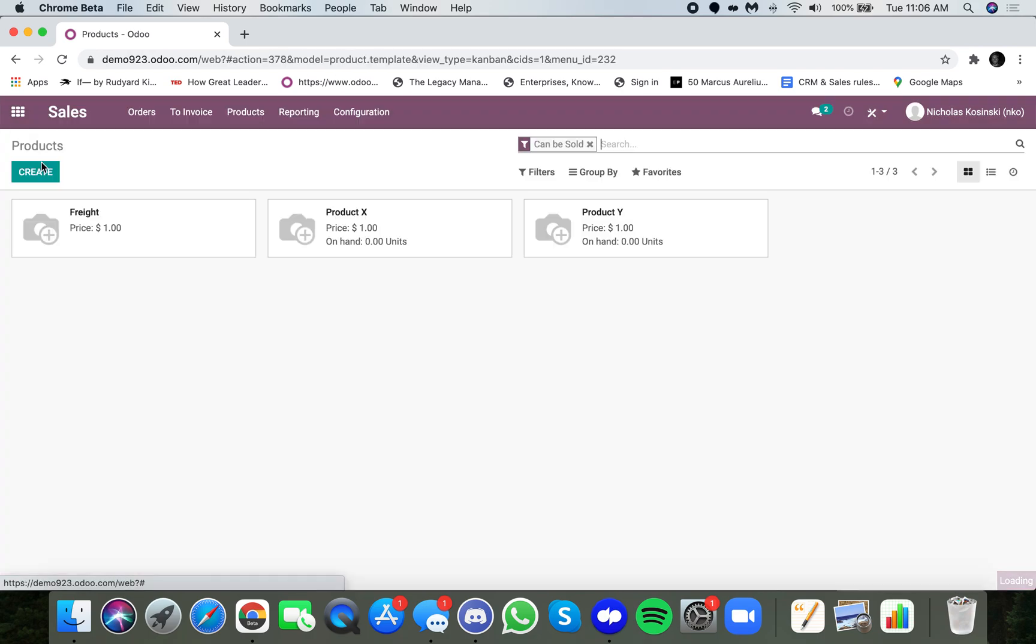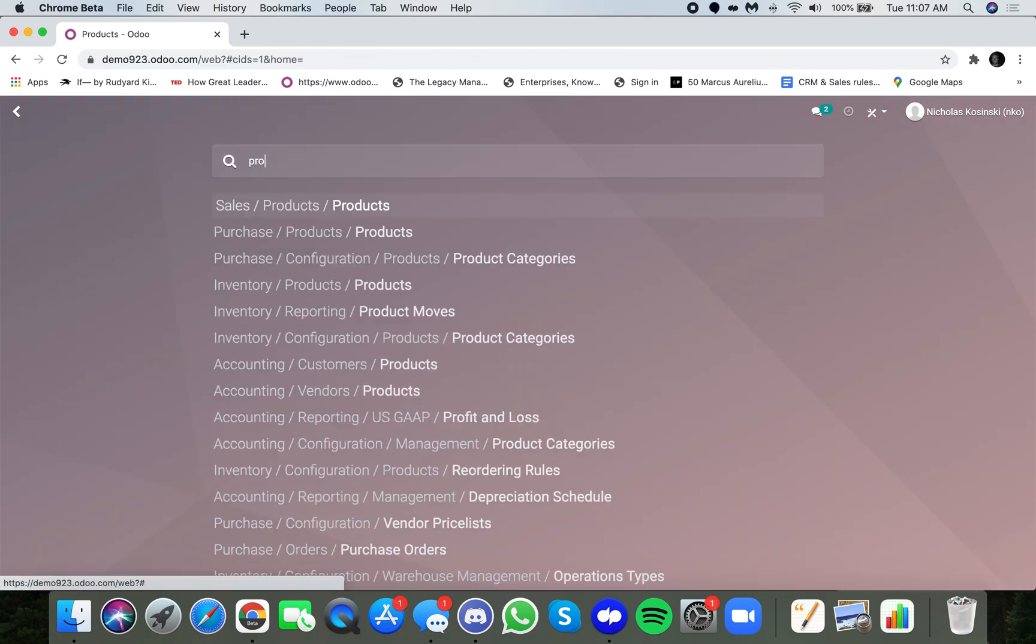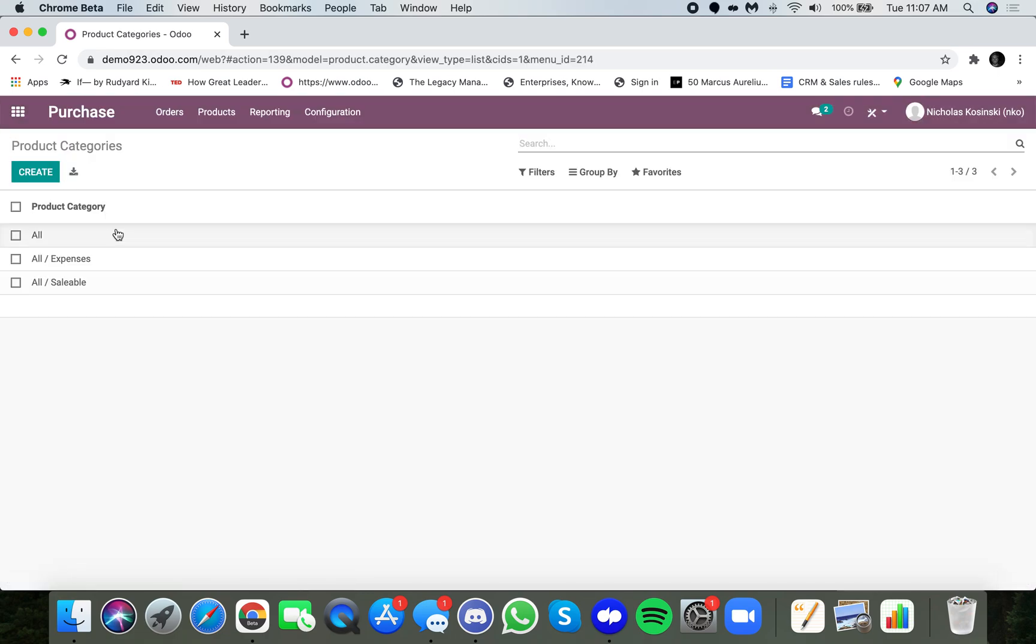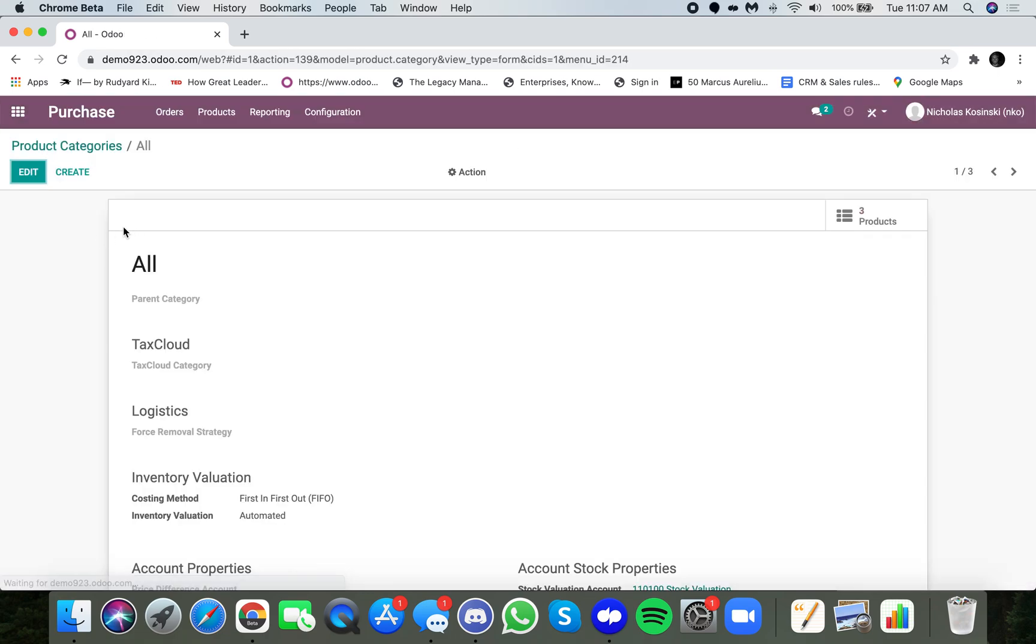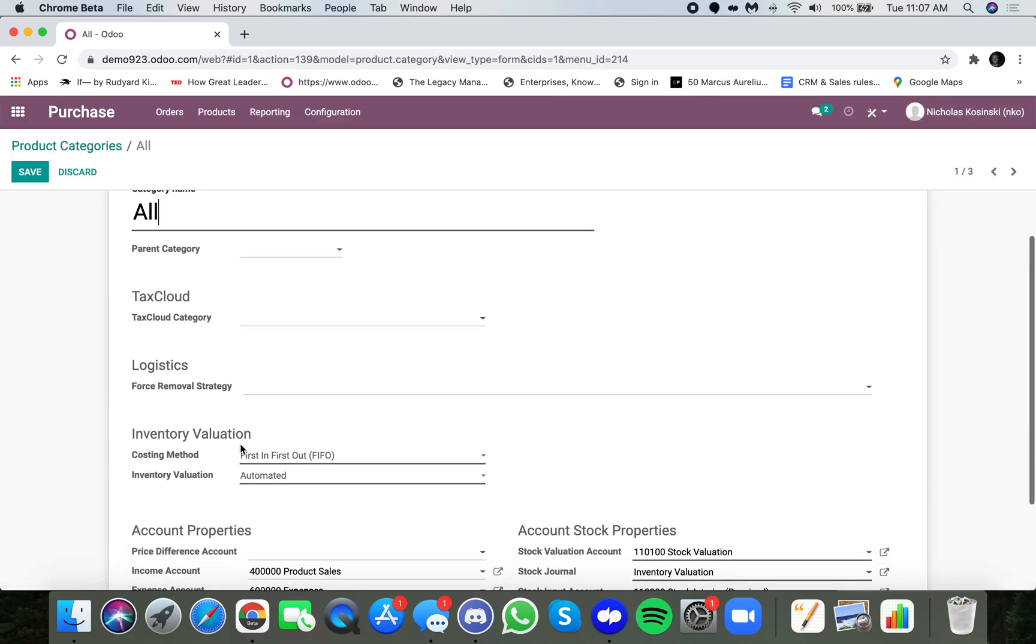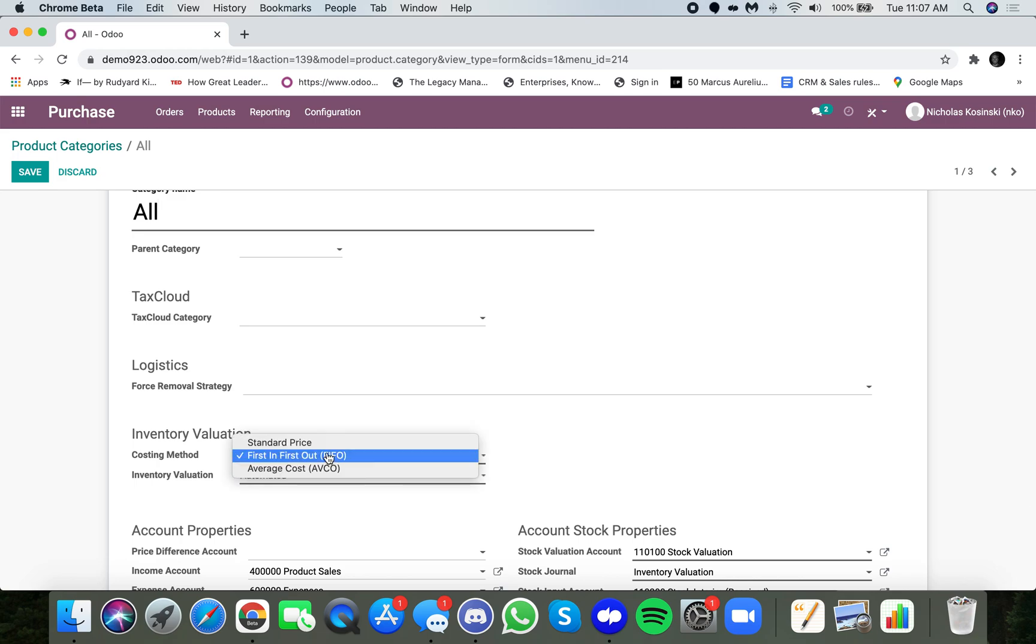Once those are set, then you're going to go to the actual product category, and I'm going to go here. I select all for demo purposes, and I make sure the costing method is assigned to either FIFO or average.